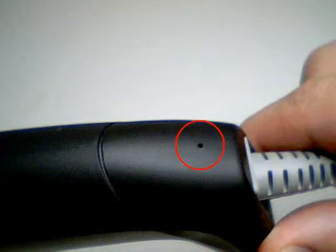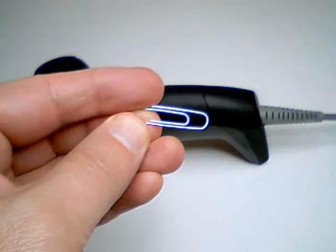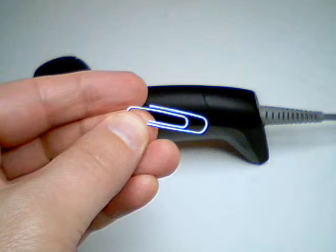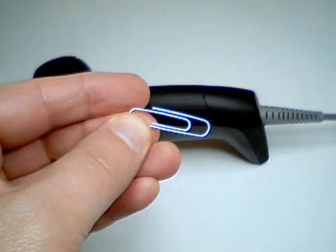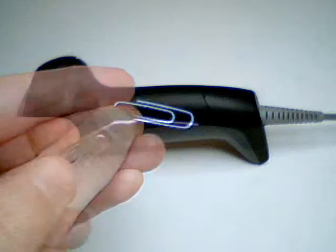Next, take a medium-sized paper clip and modify it.